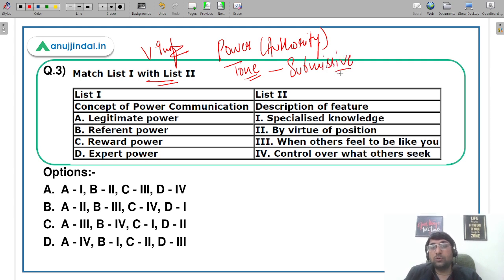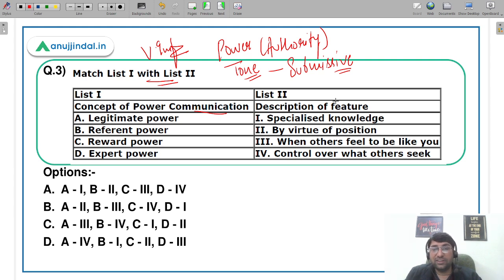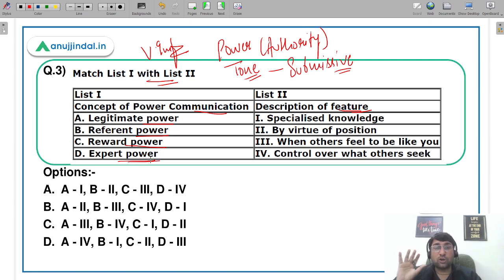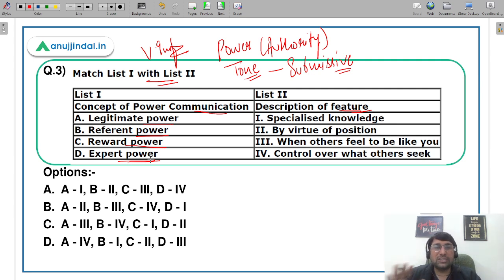So that is all about power-based communication. हमारे पास concept of power communication given है जिसमें types दी हैं, और दूसरी side में descriptions हैं — हमको simply match the column करना है। हमारे पास चार options हैं: Legitimate power, Referent power, Reward power, and Expert power। जल्दी से comment section में answer दीजिए, तब तक मैं चारों चीज़ें example से समझाता हूँ।